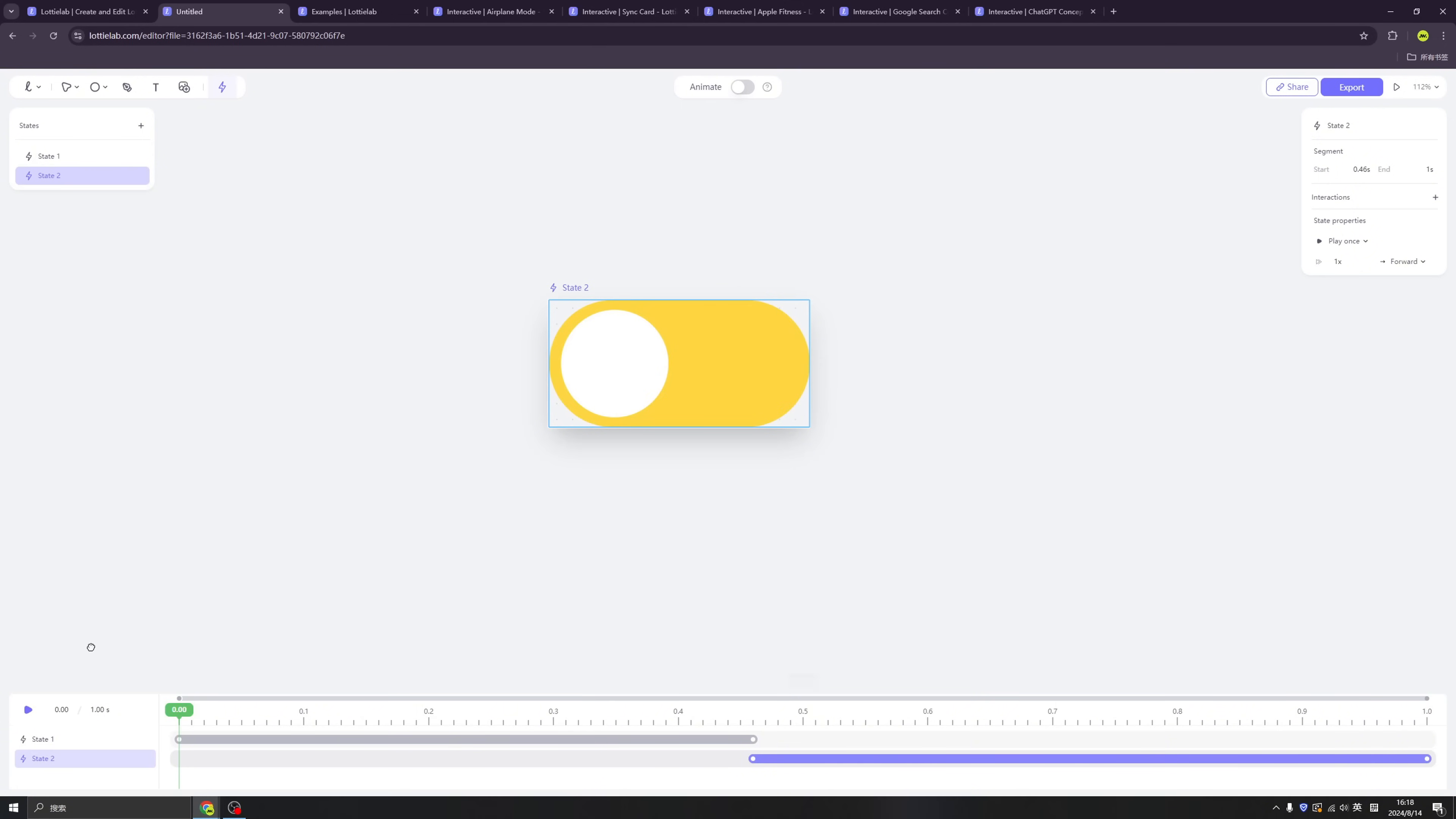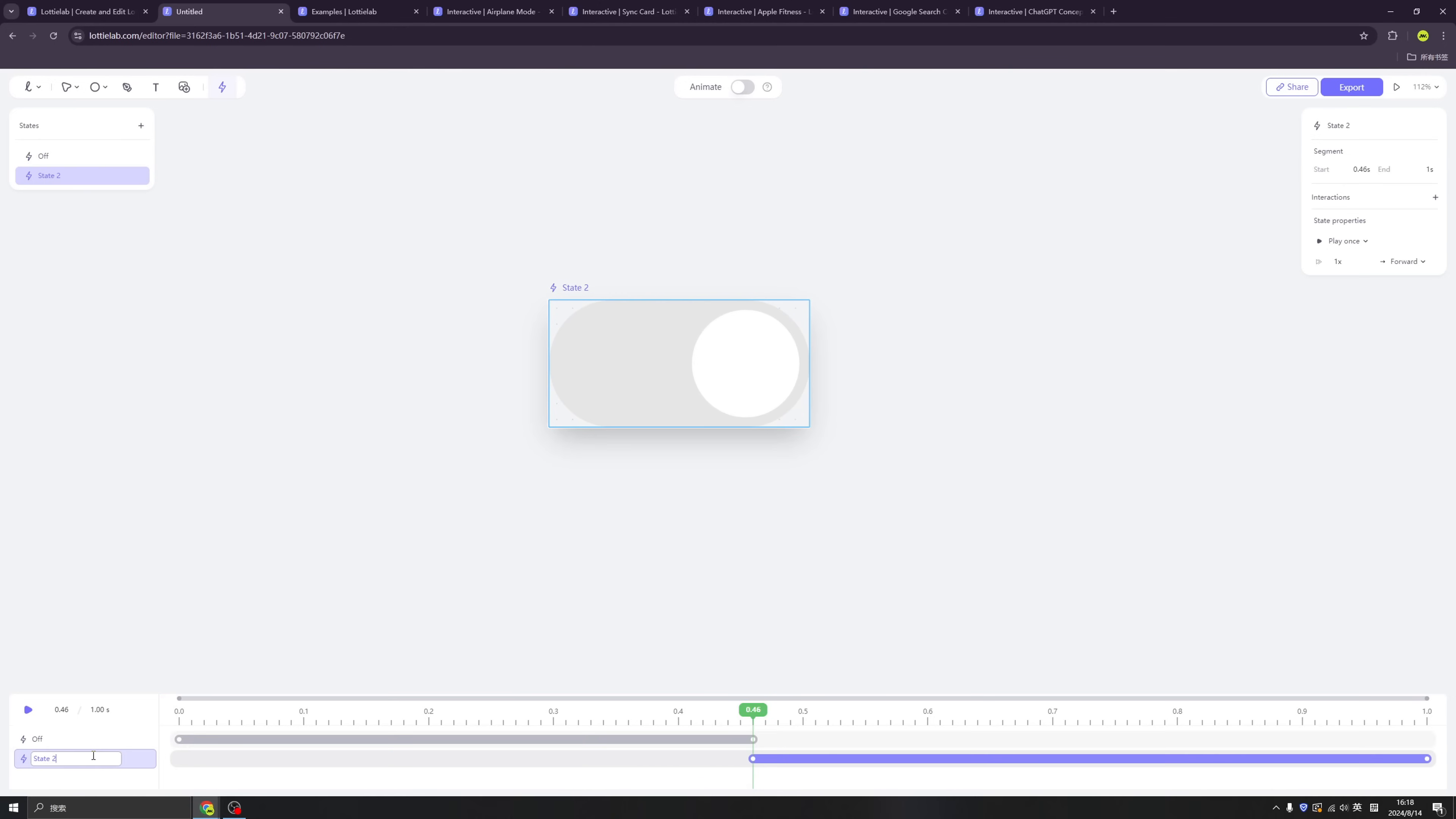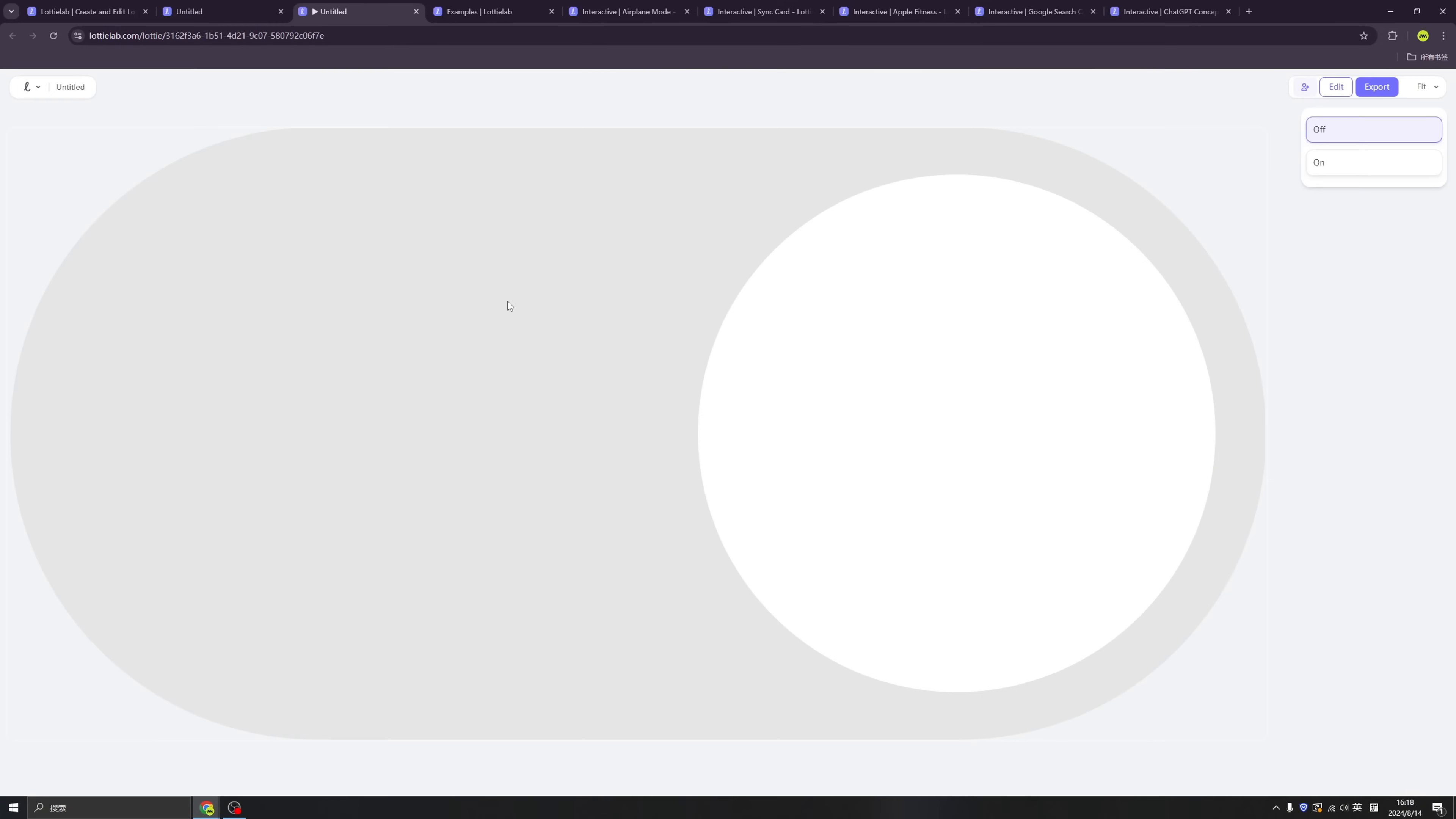Then we have these blue lines. So when we add this, we have two different states. So the blue lines mark the different states. We have first off, second on, two different states.